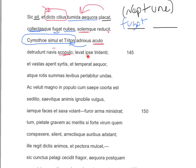Levat ipse tridente et vastas aperit syrtes et temperat aequor. Virgil wants us to understand that Triton and Cymothoe are no longer the subjects. He gives us a new nominative: ipse — referring to Neptune himself. Neptune lifts things up with his trident. Et vastas aperit syrtes — vastas and syrtes are another accusative noun-adjective pair. Neptune opens the vast shallows or sandbars, presumably to help Aeneas' fleet escape. Et temperat aequor — and he tempers the water.